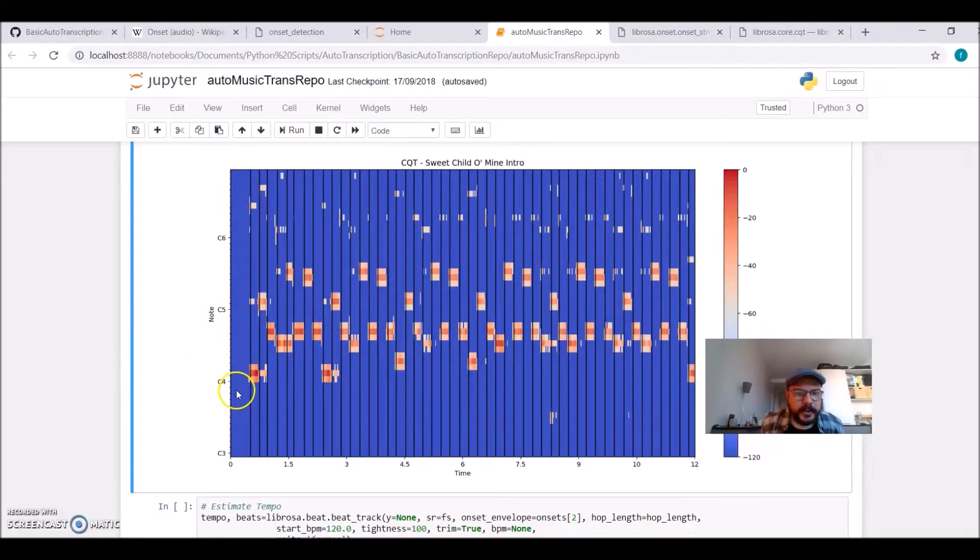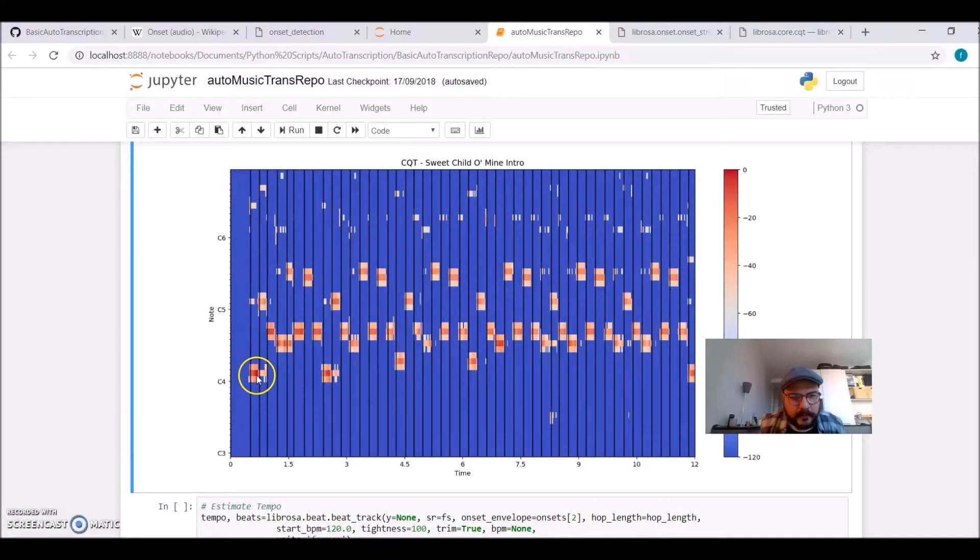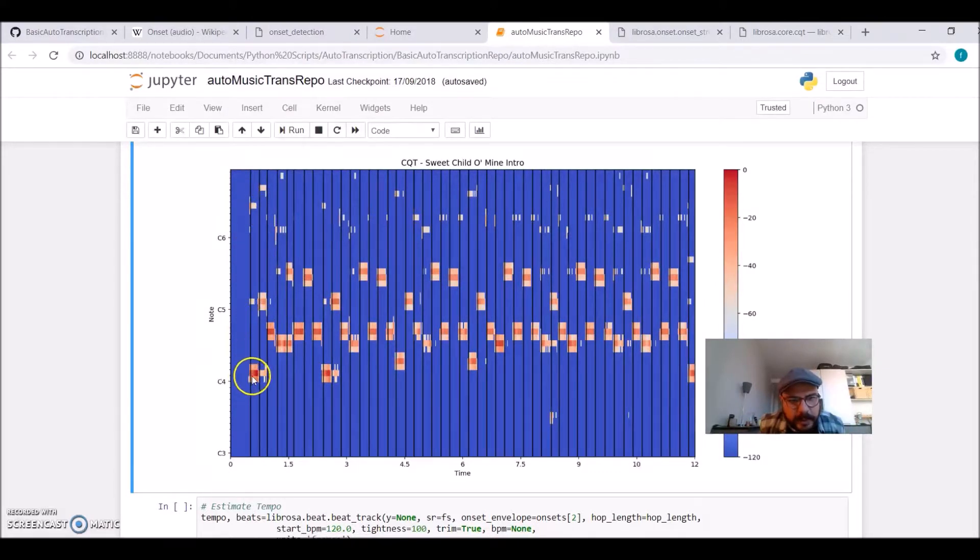Because now the algorithm still doesn't know which note to take. For example, during this time interval, we have all these frequencies present, but we would like to take just this one here.